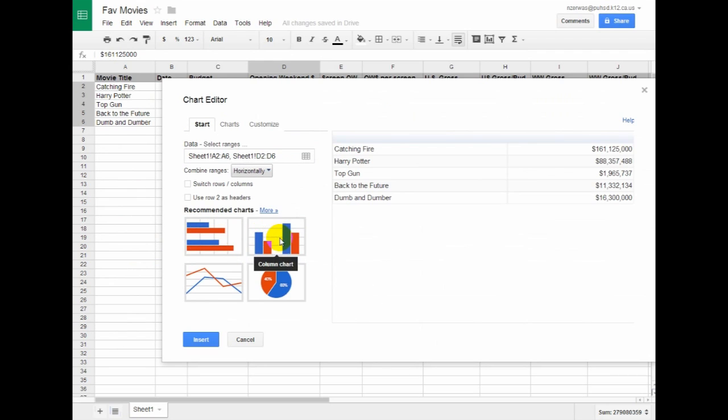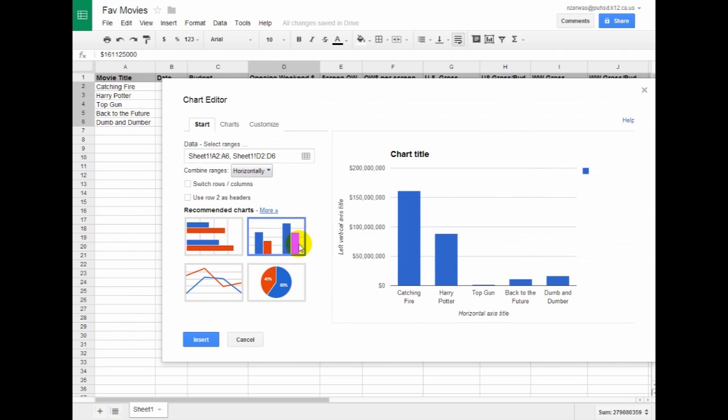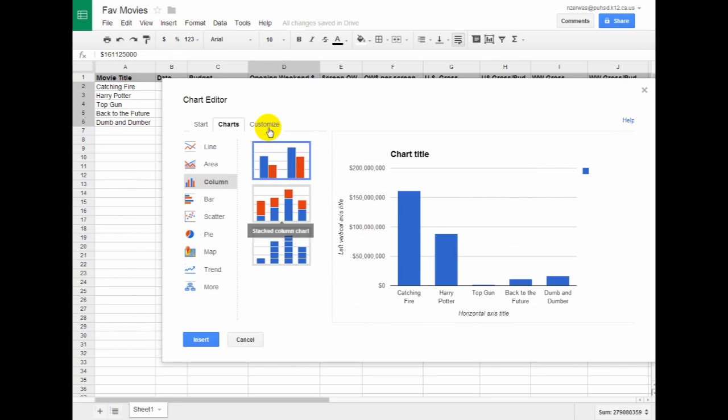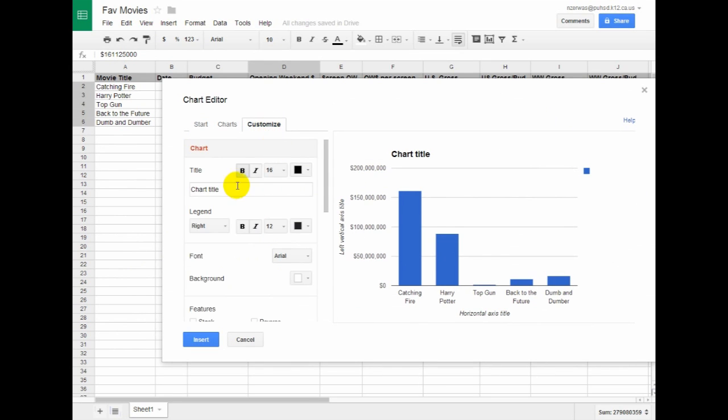And then I'm going to compare this with a column chart. You can see that looks real nice there. I can go in and customize this a little bit. Instead of Chart Title, I can say Opening Weekend Box Office.